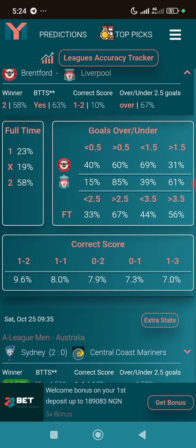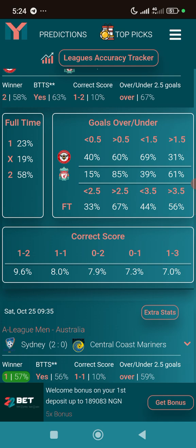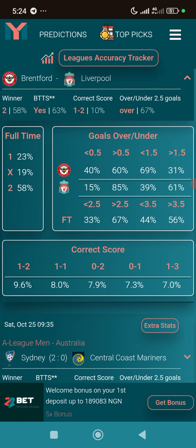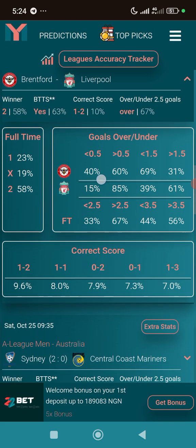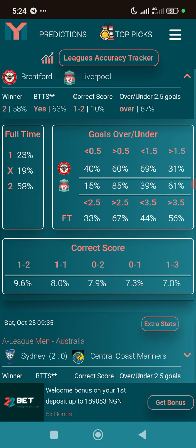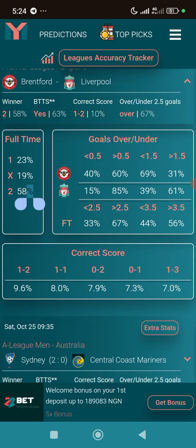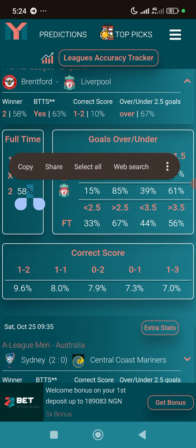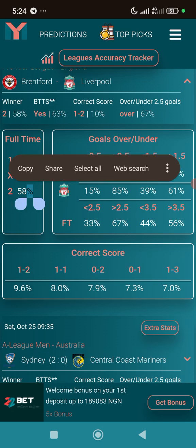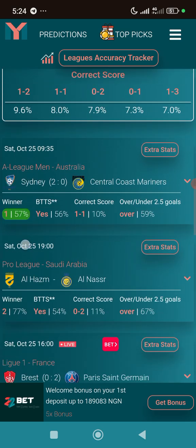Under 0.5 goals for Liverpool is at 69% and the other figure is at 39%. Looking further, the over 0.5 goals stat shows that Liverpool has an 85% chance of scoring at least one goal against Brentford. That is a very good game to pick over 0.5 goals for Liverpool based on this AI pick.